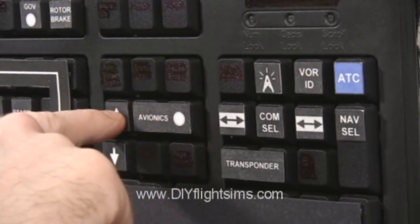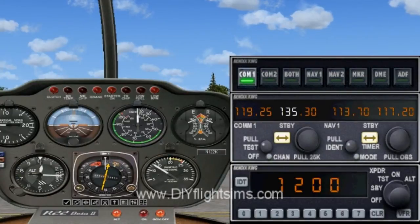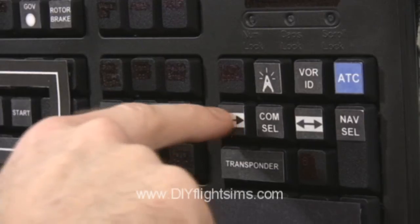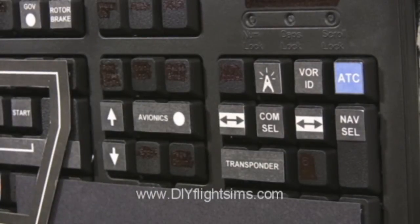Switch it to the active frequency, and tune in clearance delivery on 135.45. Altimeter 3015, ILS runway 10 right and visual runway 10 left in use. And get your clearance.